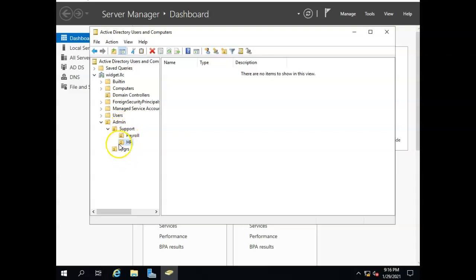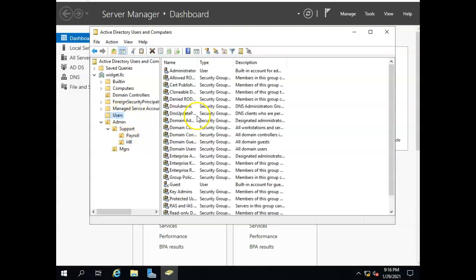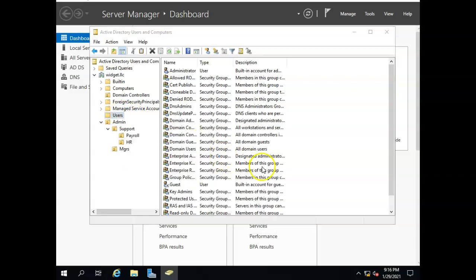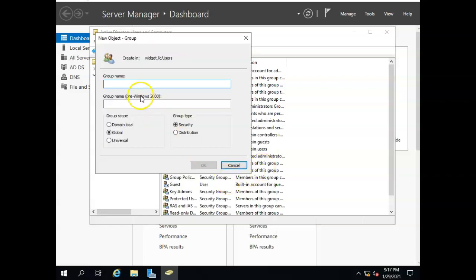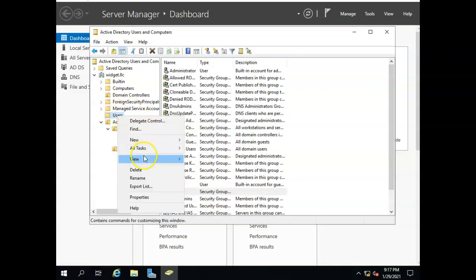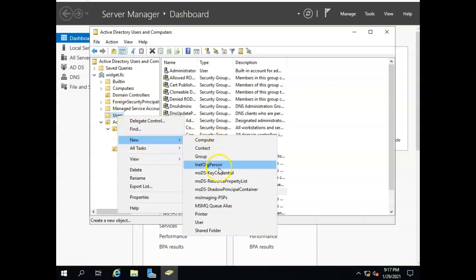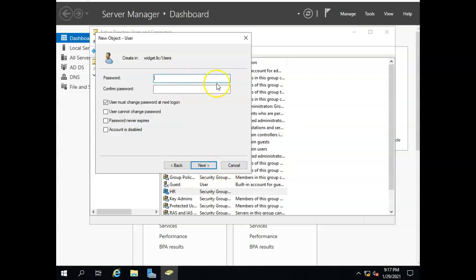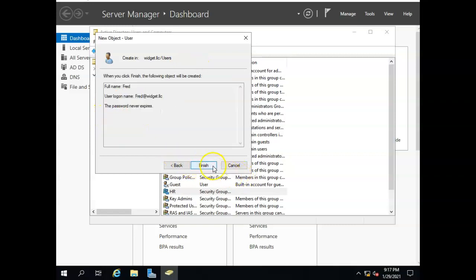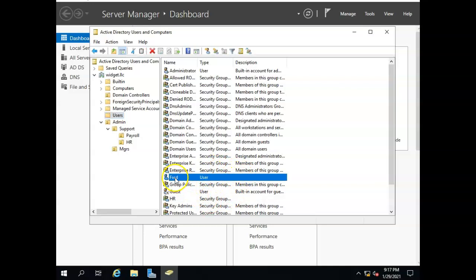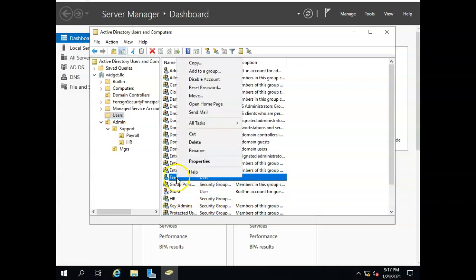Now what would go in my organizational units? That's where my groups and users will go. So here under users I'm going to make a new group and I'll call this group HR. And I'm going to make a user, new user named Fred. All right so I've got Fred.